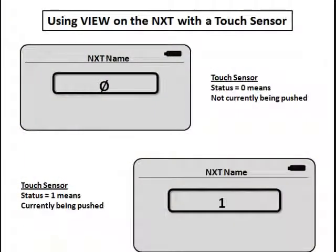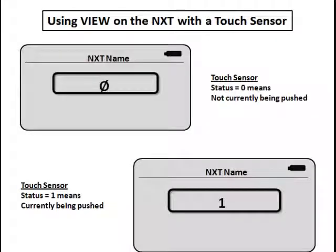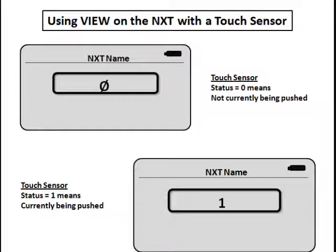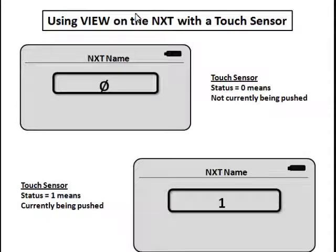When you're using the NXT with a touch sensor, you can see what is being fed back from the touch sensor to the computer program which is inside of the NXT by using the view command off the main screen. When you're in the view command, what you'll see is a window that looks like this.